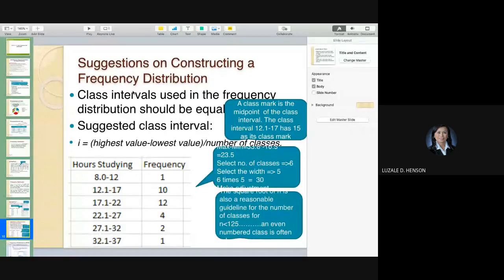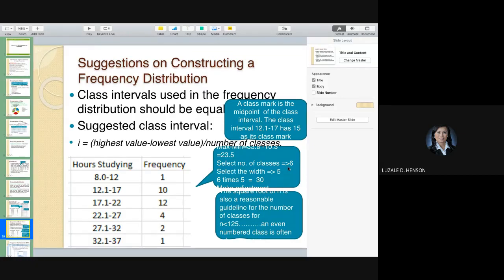Here are some suggestions for constructing a frequency distribution. First, compute maximum minus minimum — the difference is 23.5. Select the number of classes you want, say 6. Then divide: 23.5 divided by 6 gives you approximately 4-point-something. You round it off to 5. Why select 5? Because an odd number is preferred for the class width so that the class mark falls on a whole number at the center of the interval.